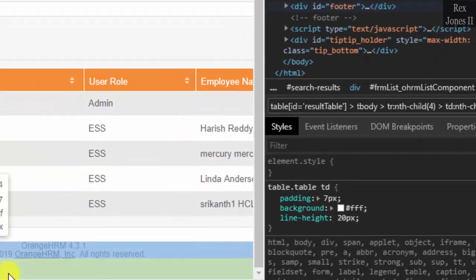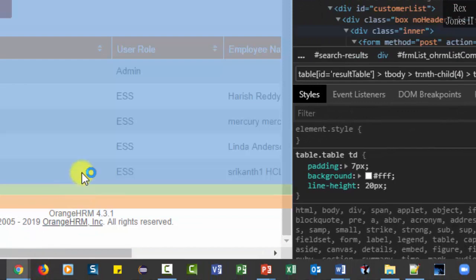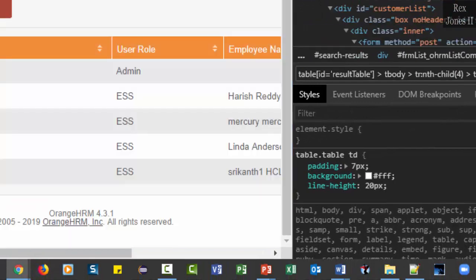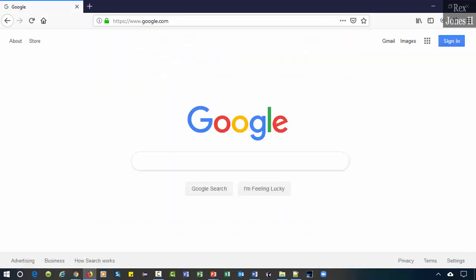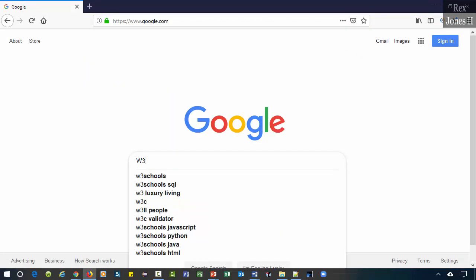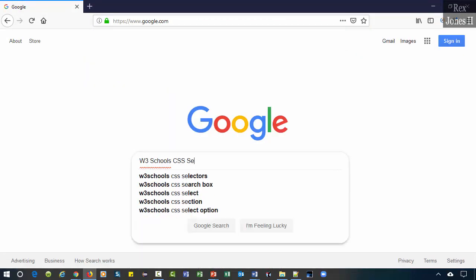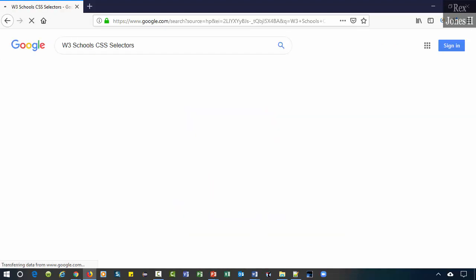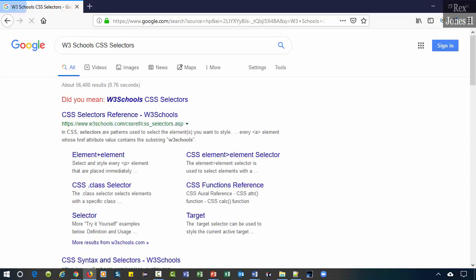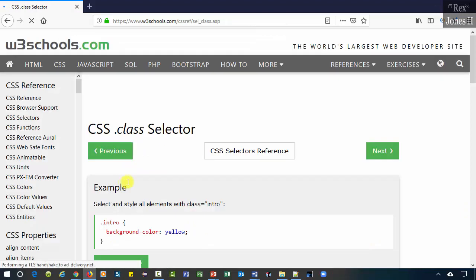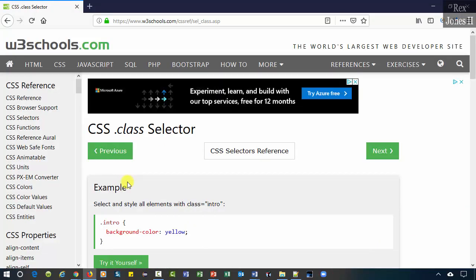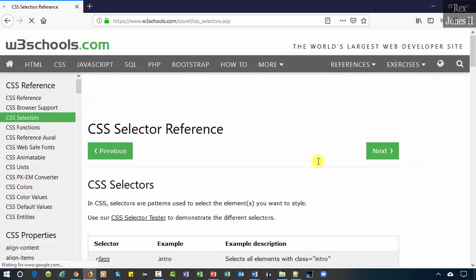You know what? You can go to W3 Schools for reference. W3 Schools CSS selectors dot class selector. Now let's look at the CSS selectors. Here is a list of many CSS selectors.